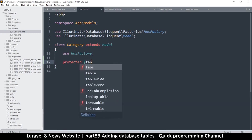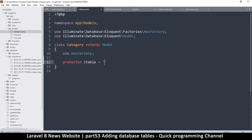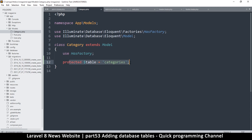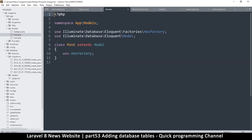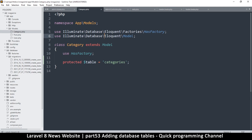In the Category model, use the table variable — set protected $table equal to 'categories'. The reason is Laravel may not guess the correct table name from 'Category' due to the 'ies' ending. Post is fine as-is because it maps to a 'posts' table correctly. We'll do more with these models later.